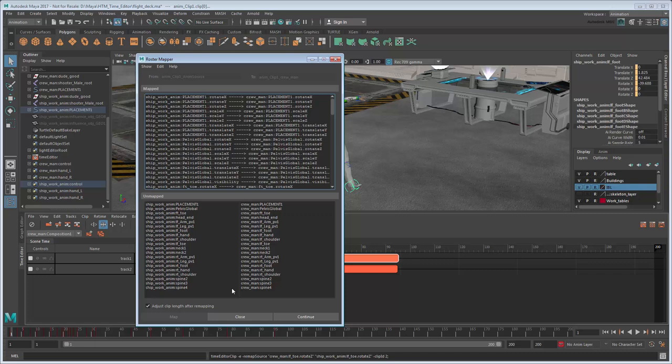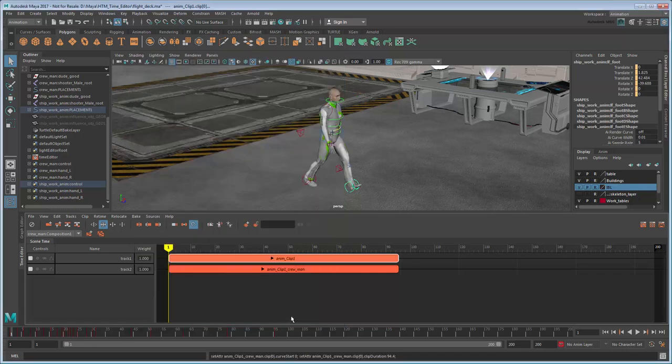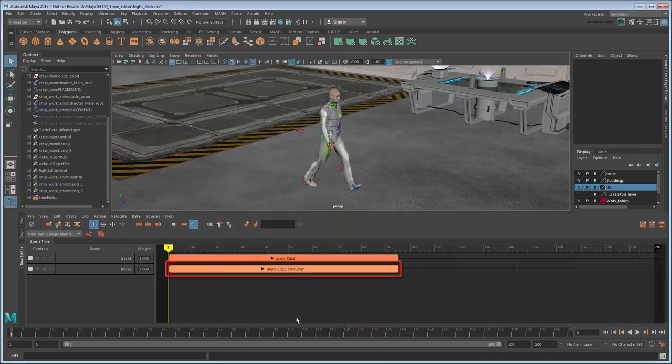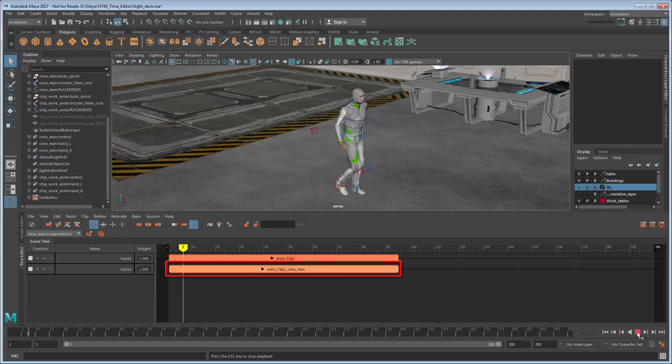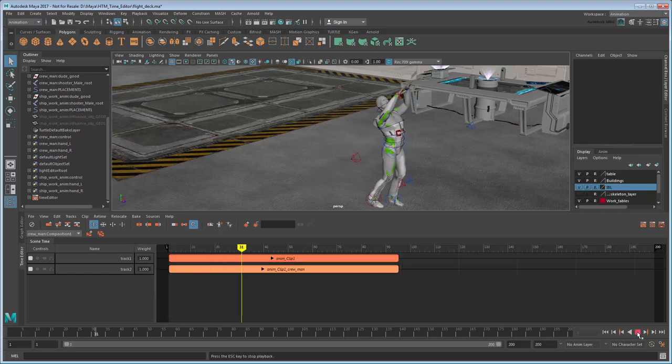In this case, we won't need to do that since our rigs match perfectly, so just click Continue. Maya creates a new clip for your skinned rig. Now if you play the scene, you can see that the animation is identical on both.